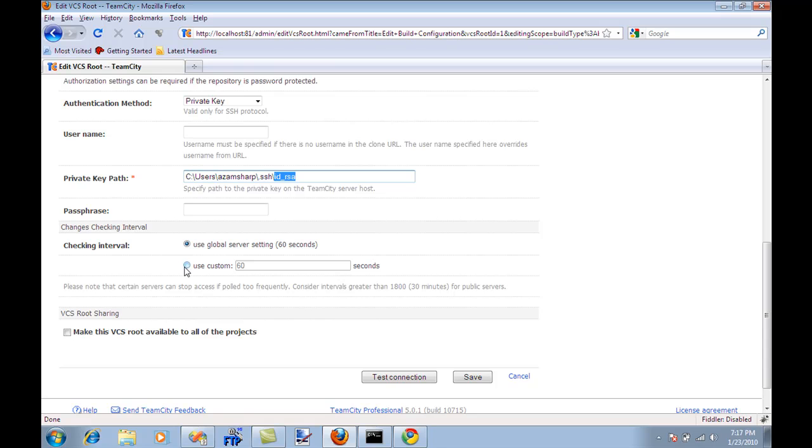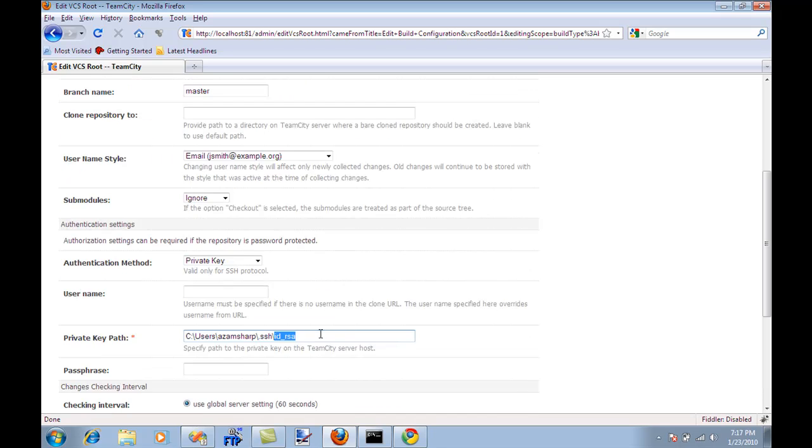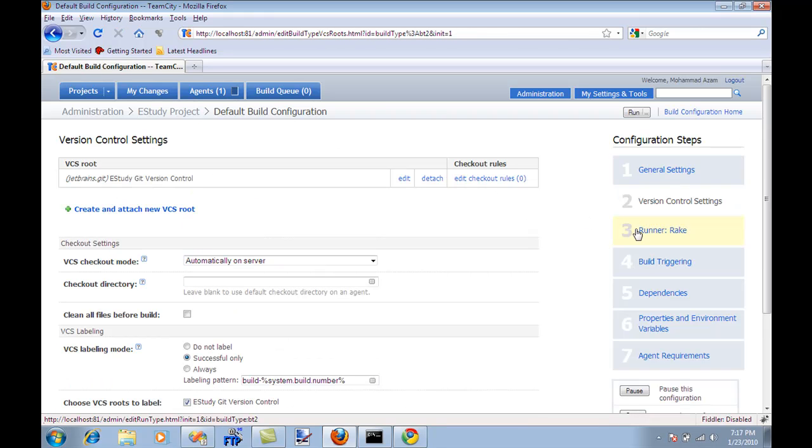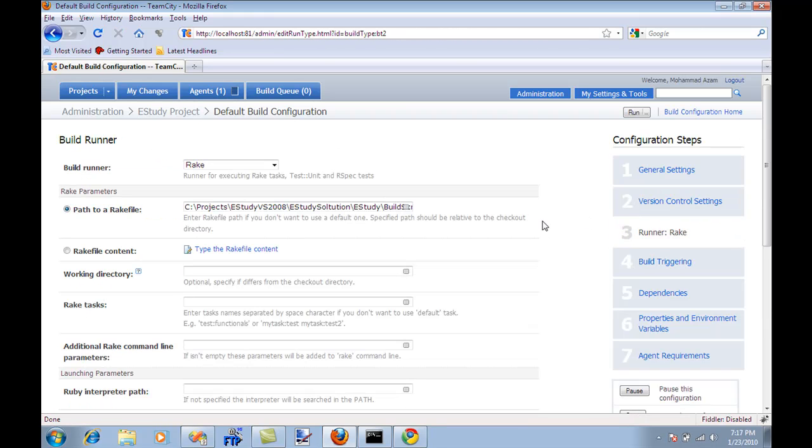Checking interval is basically the time interval that it will check the repository. 60 seconds is pretty good. Let's move to the build configuration rake.